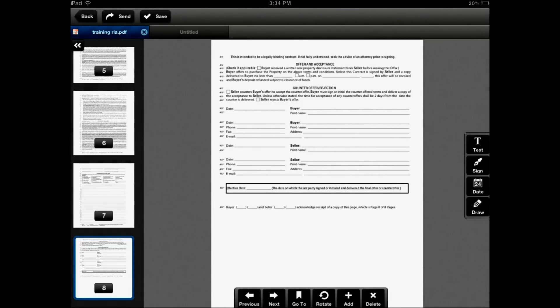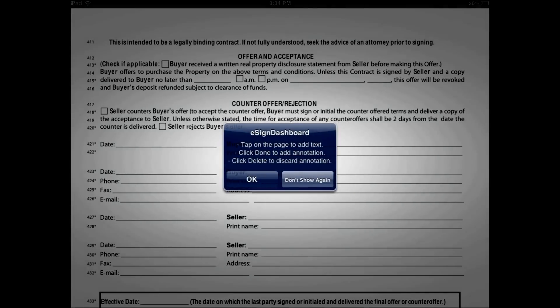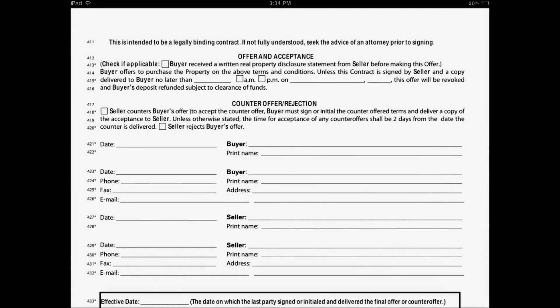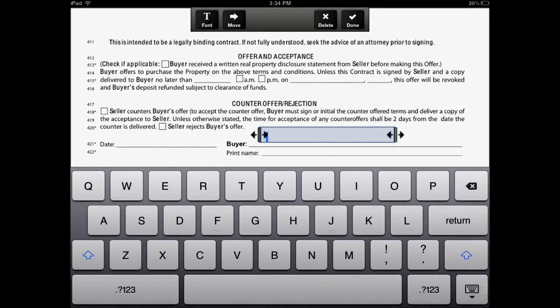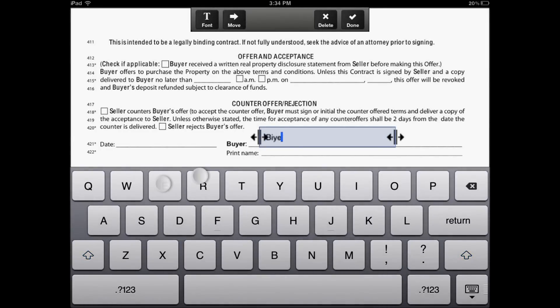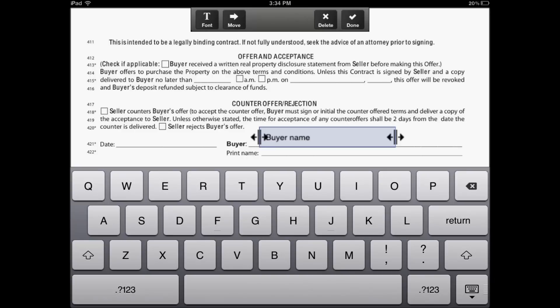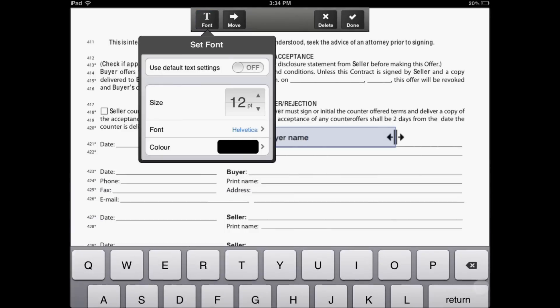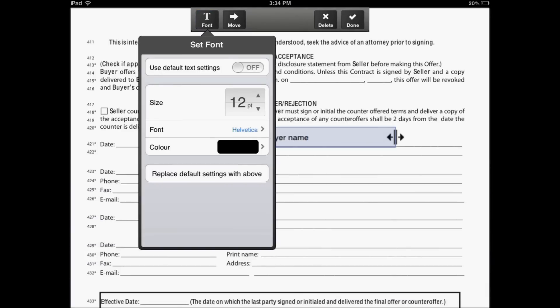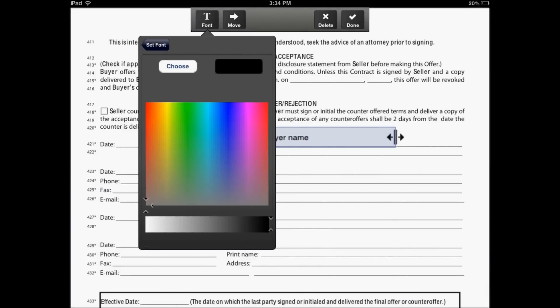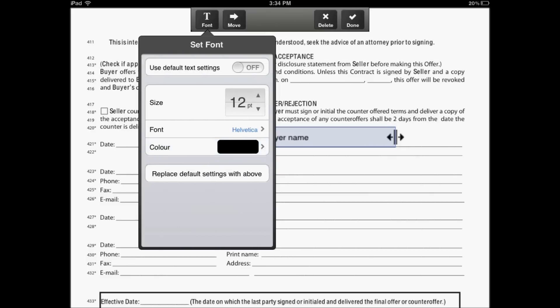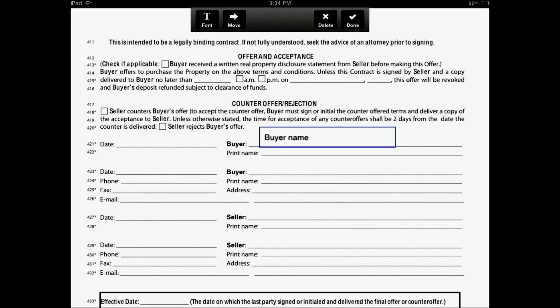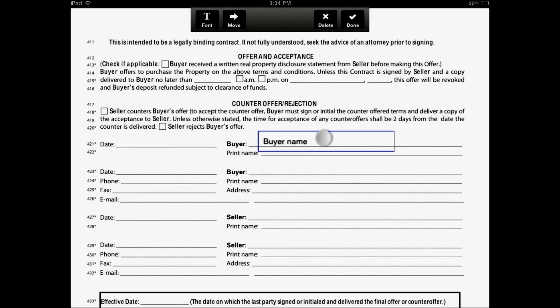To add text to the document, simply click text. It gives you some tips on how to use the feature. Then simply click on the location that you'd like your text box to appear and start typing in the text. You can change the font, you can change the colors of the font, you can change the font type and size. You can also move by clicking the move and then simply touch and hold the annotation to move it.